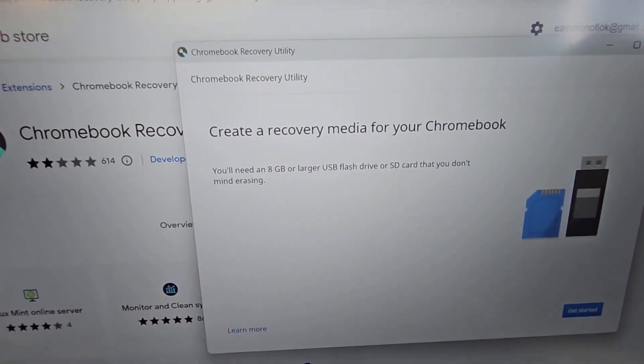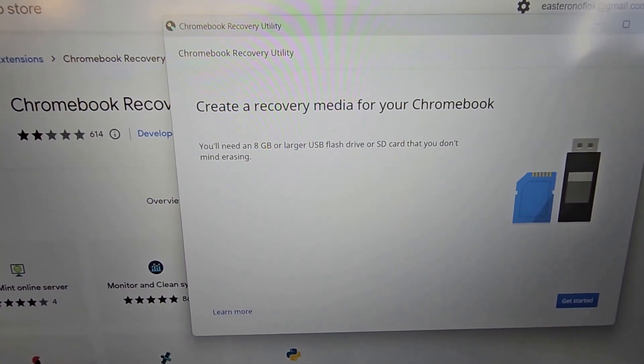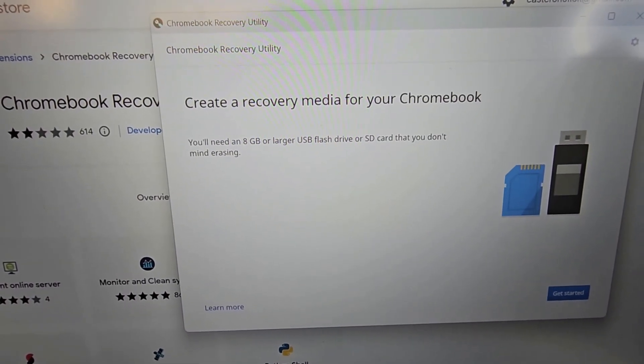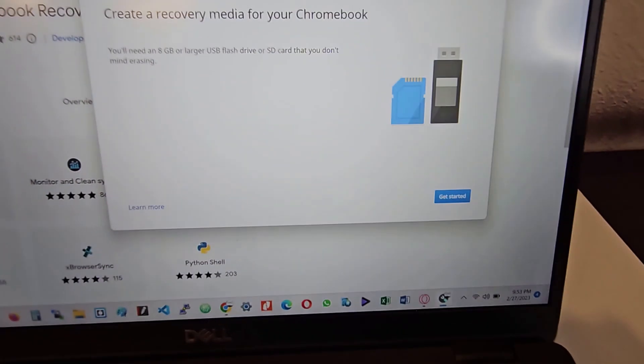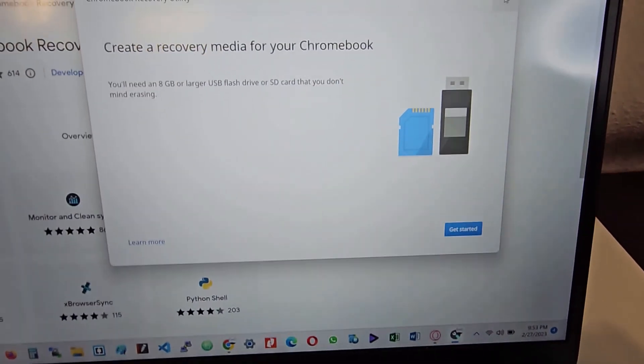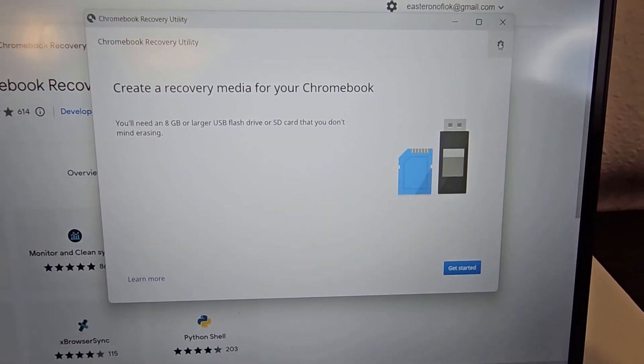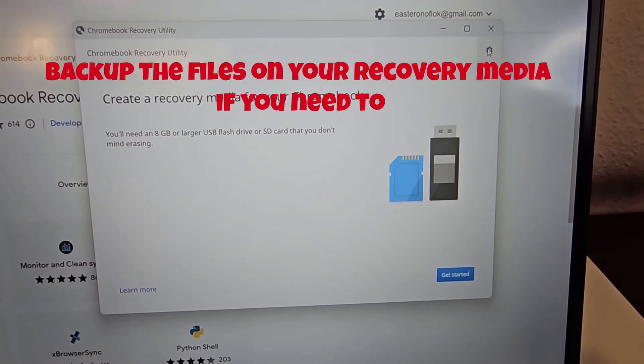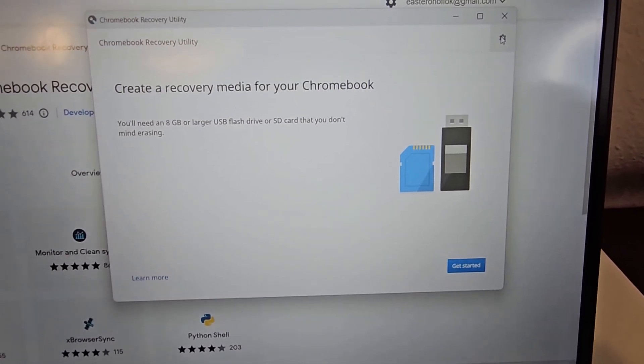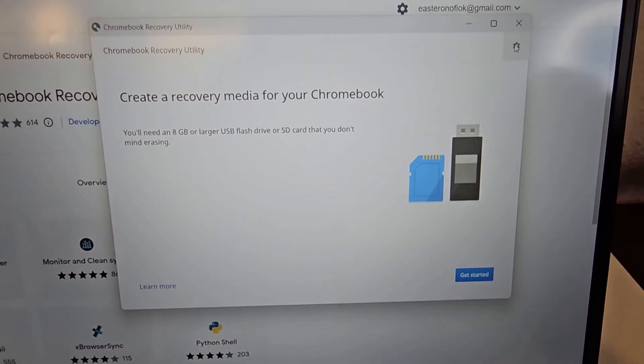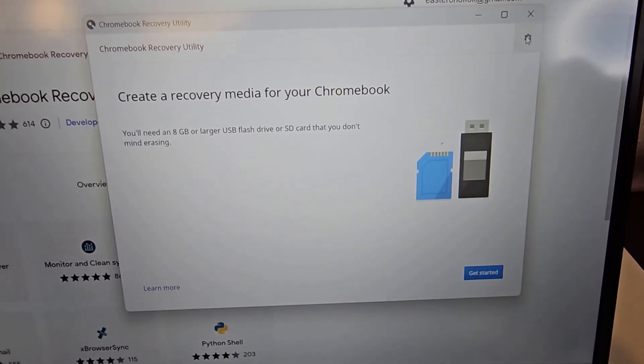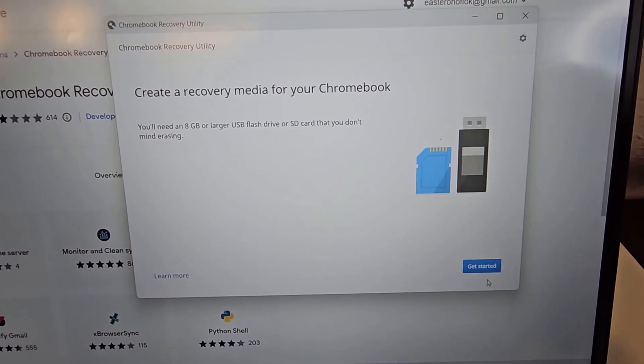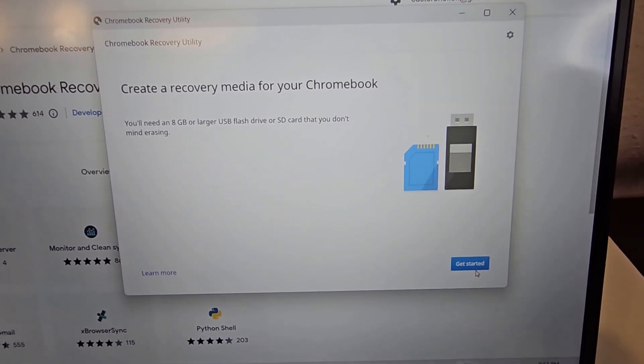So it tells you you would need an eight gig or larger USB or SSD, and it's going to be deleting everything on the USB or SSD drive. So make sure you backup your files on the drive. If you have anything important on the drive, you make sure you back it up because it's going to be cleaning everything on the drive. I click on get started.